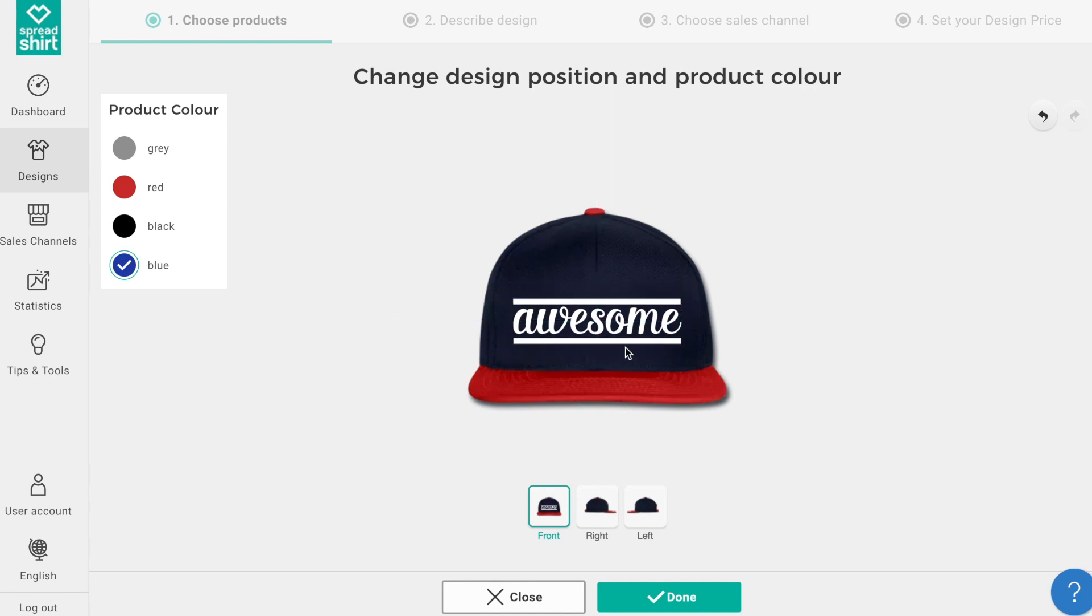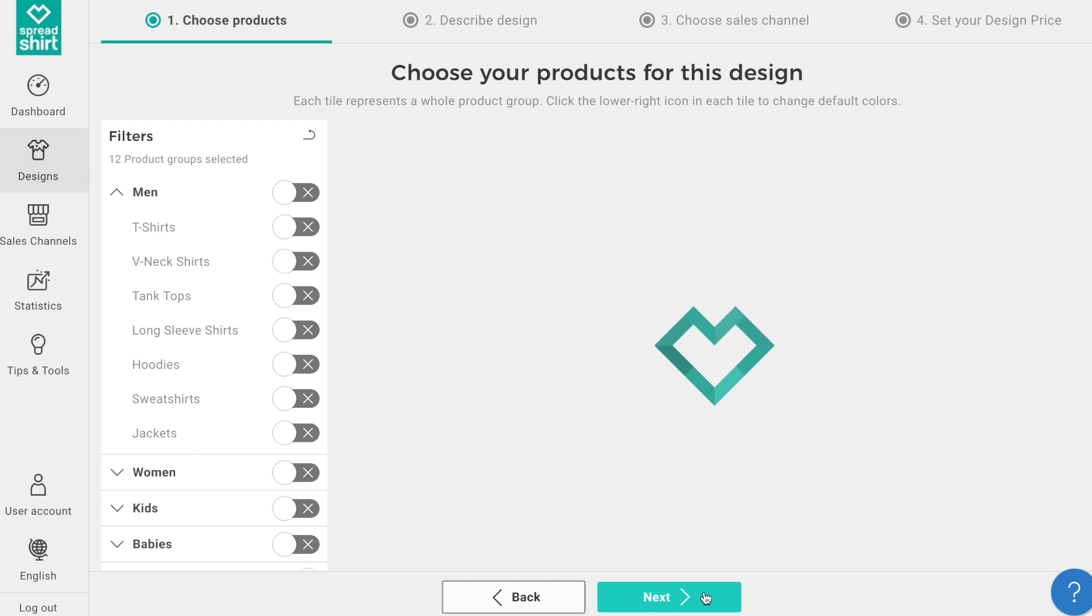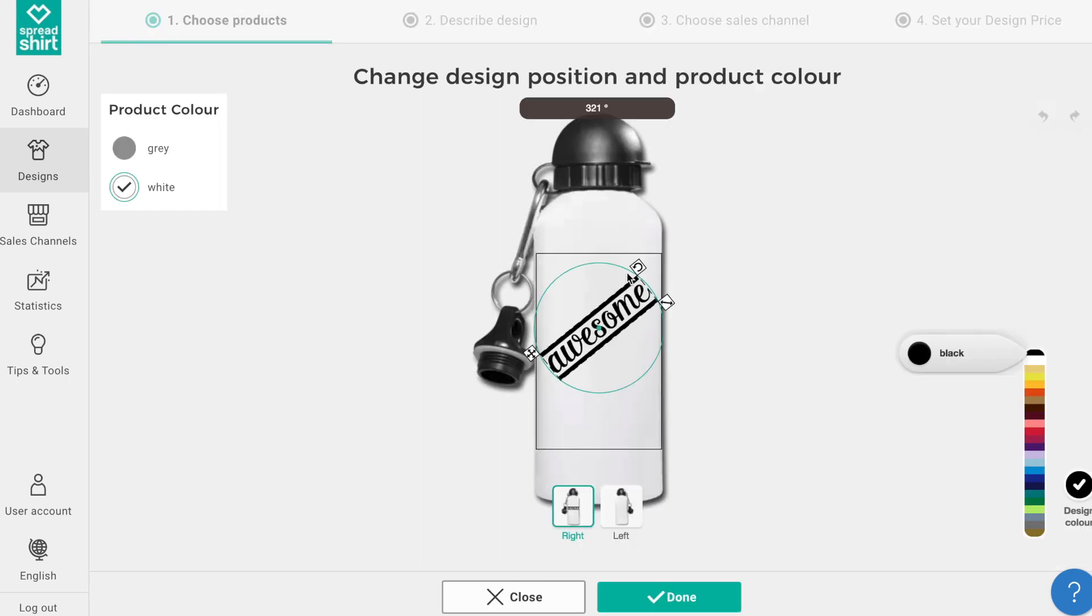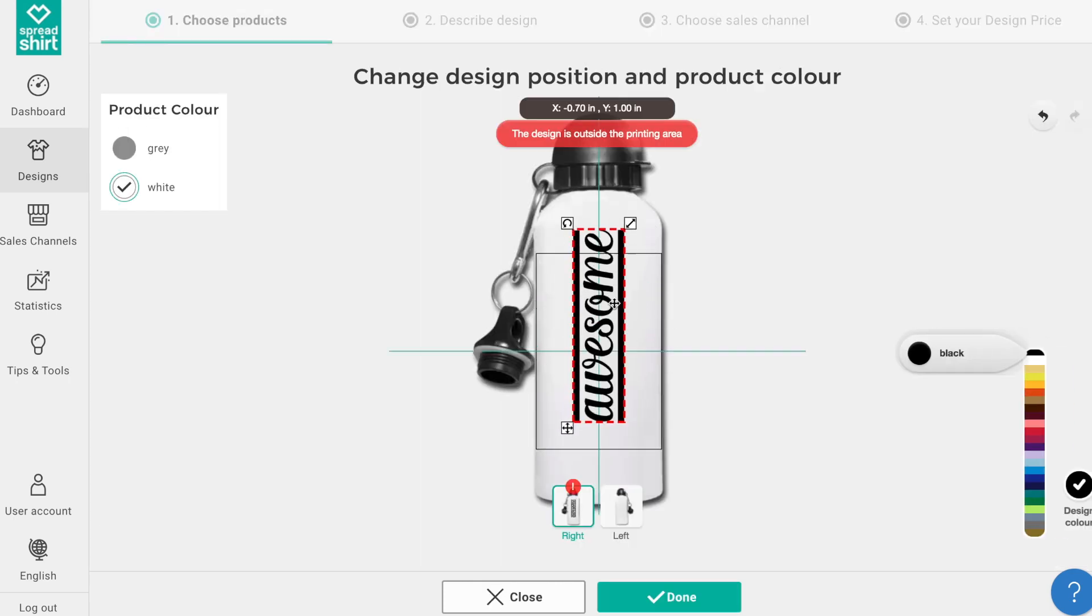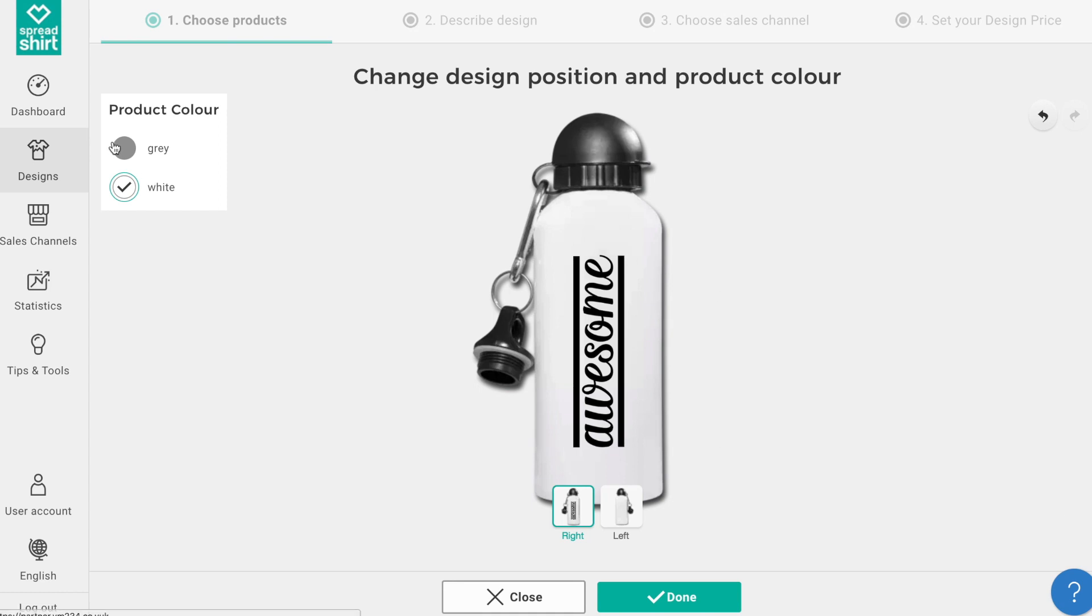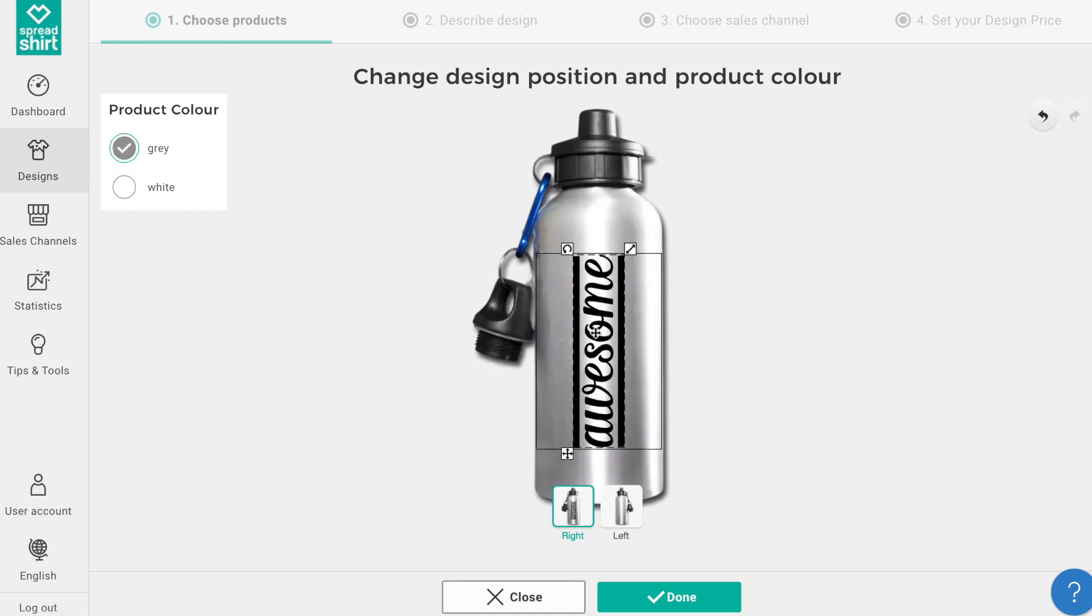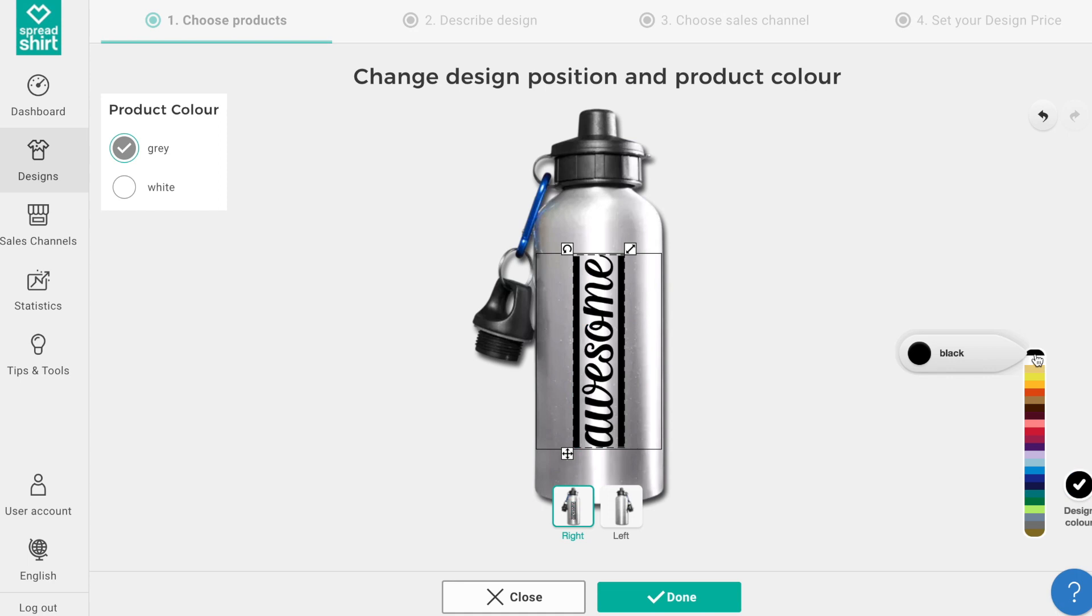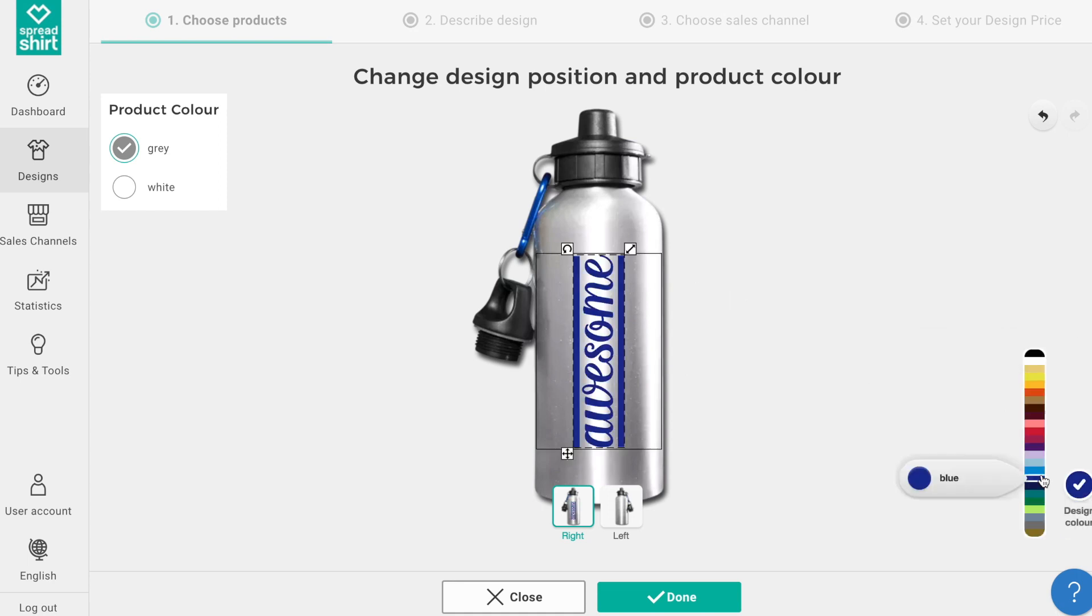Clicking done creates this as your merchandise option for a hat. We can also change other accessories like the water bottle, twisting the design on the water bottle, also changing the color of the water bottle and changing the design color as well.